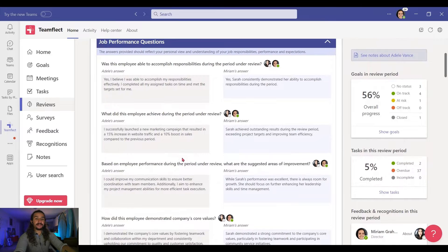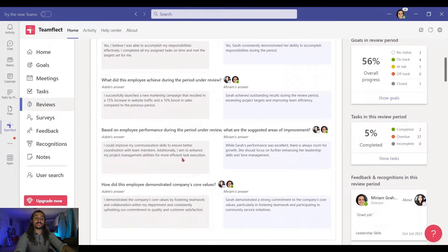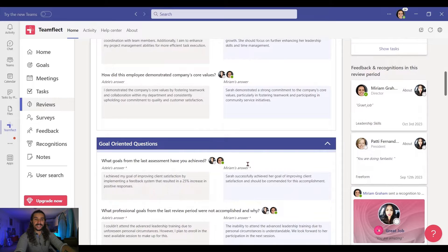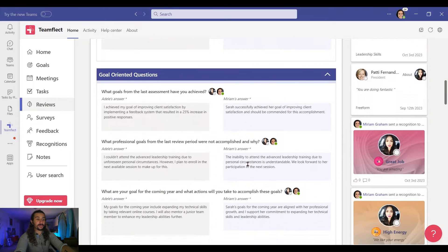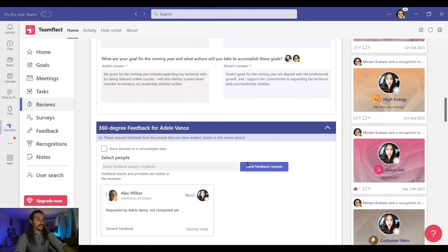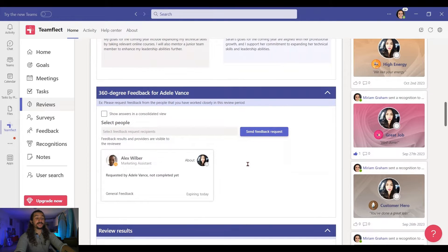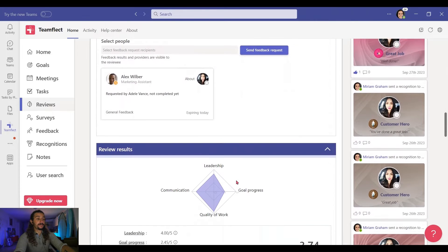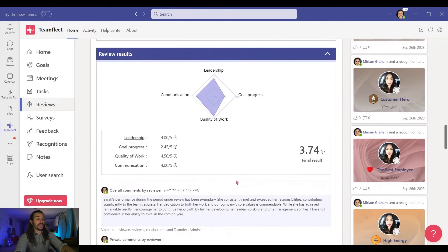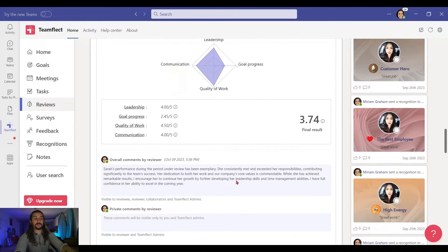On the left, you can see Adele's self-review. And on the right, you can see my input. This is the classic TeamFlect Performance Review template format. And if we scroll down, you can see that we have an area for 360-degree feedback. And right here are the review results.